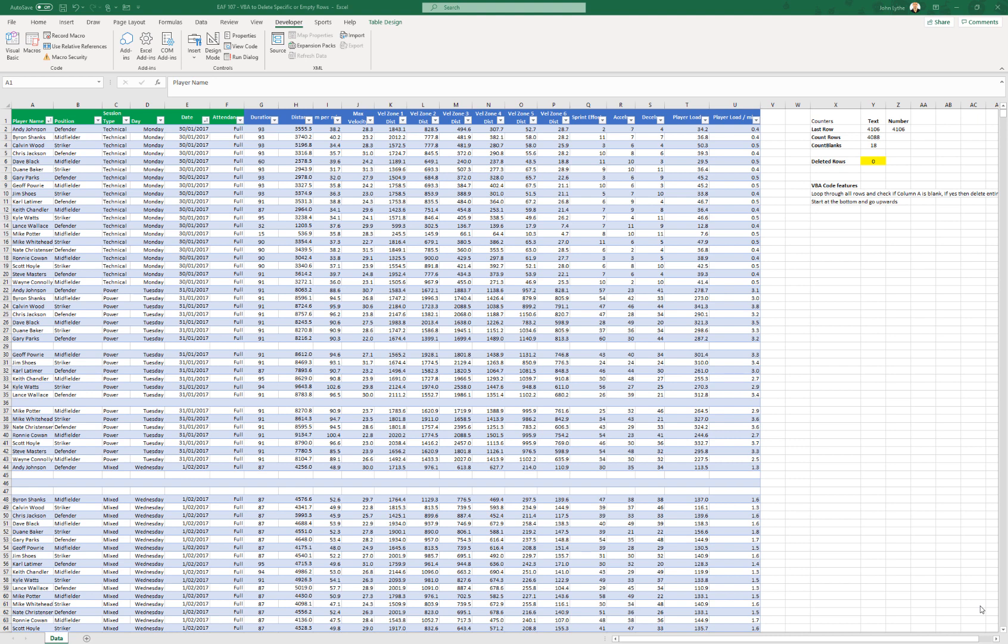The trick when you are going to delete rows is that you want to start from the bottom of the data set and work your way to the top, whereas normally in a loop I would start at the top and work my way down.